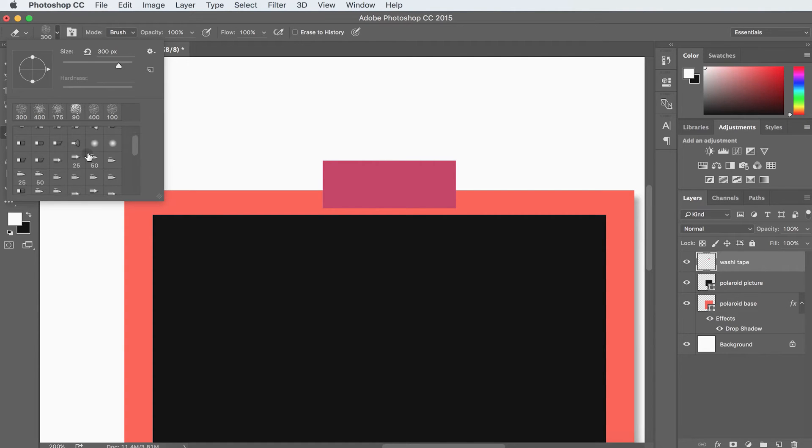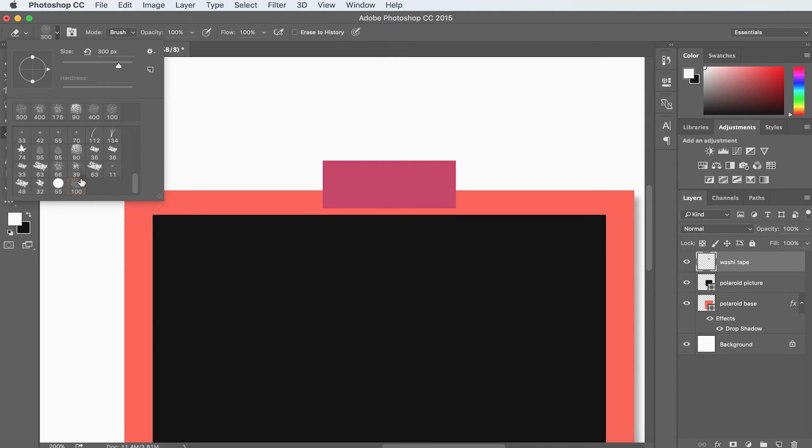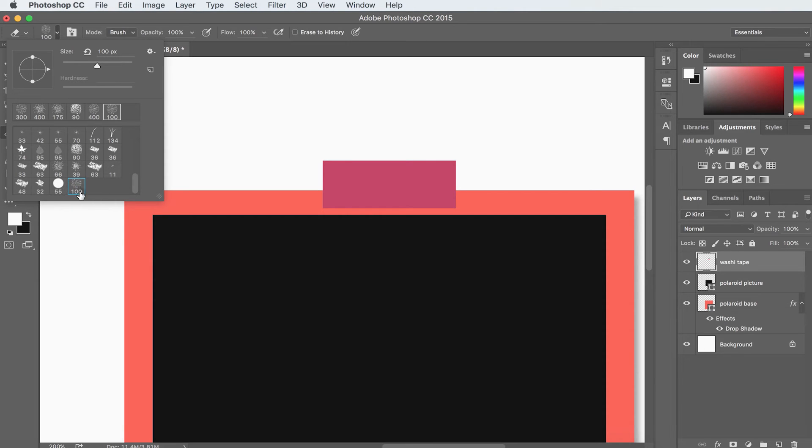And all of these brushes right here can be used with an eraser as well. So we're looking for a brush that's got a lot of texture in it. So I'm going to choose this brush. It's a default Photoshop brush, so everyone should have it. And it's labeled number 100.